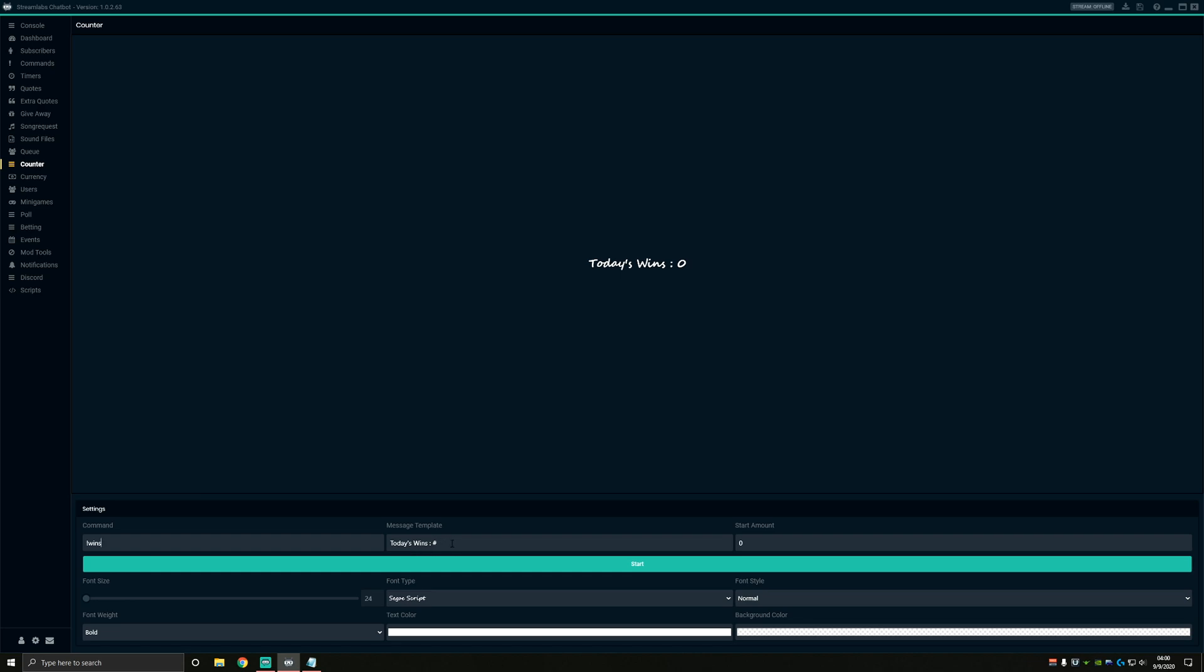In the message template box, you're actually going to put what you want to display on your on-screen display when we set up our source later. So mine just says today's wins and has the number. If you're going to do something like a death counter, you'd put deaths or something like that. The important part here though, is that you make sure the number sign is still here. This is actually what lets your counter increment in the text file.